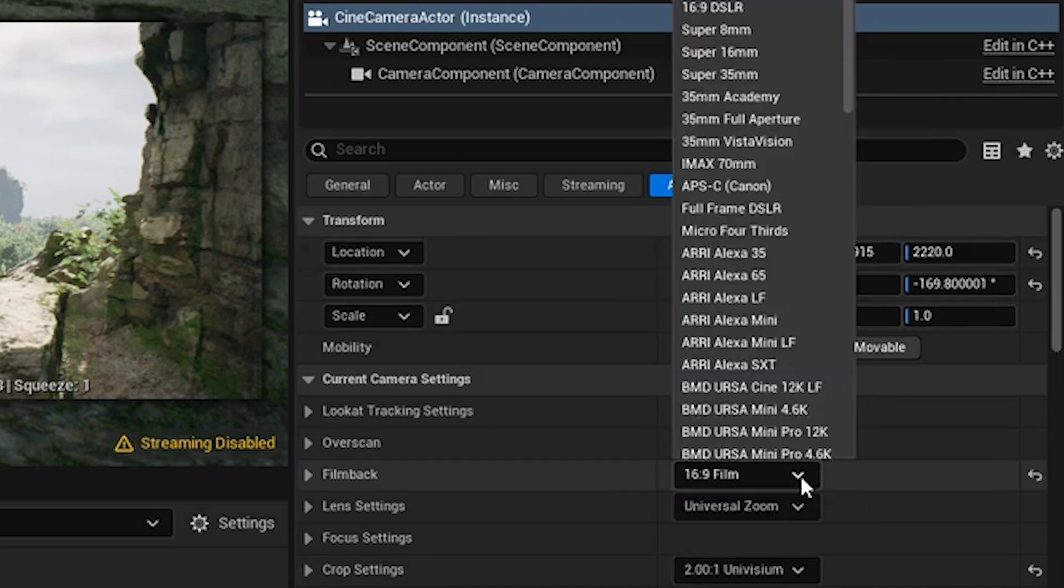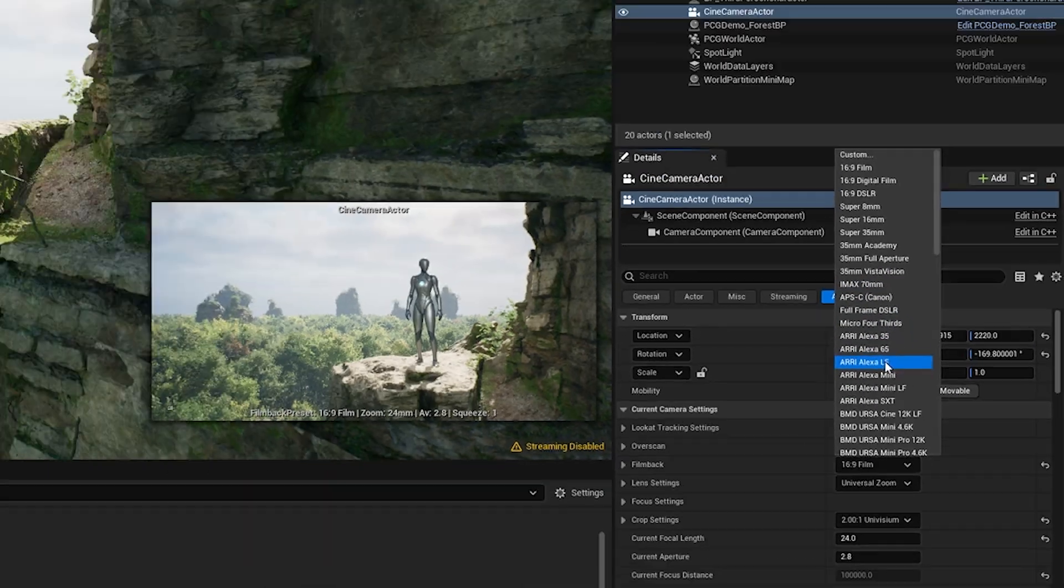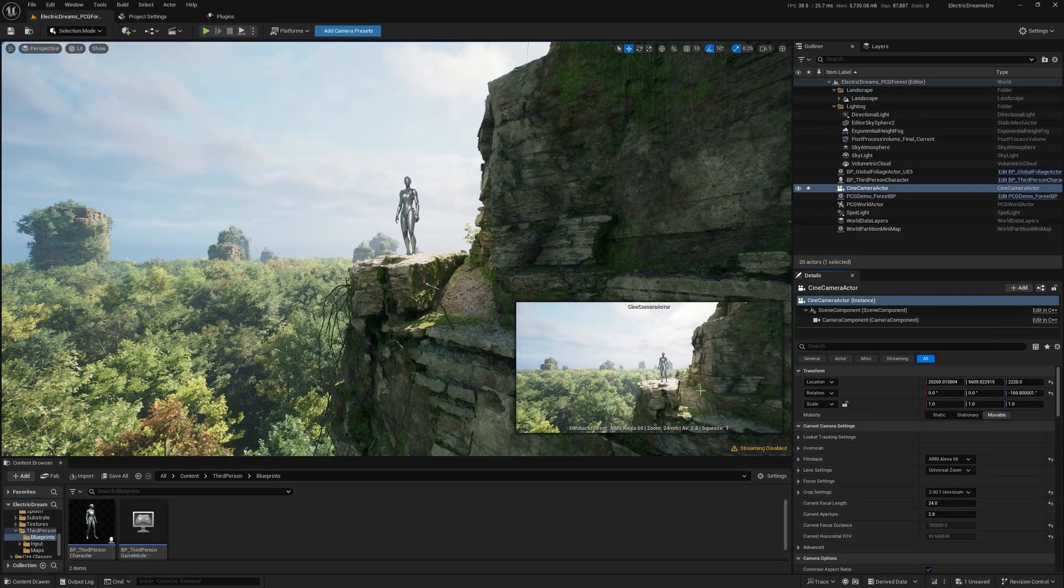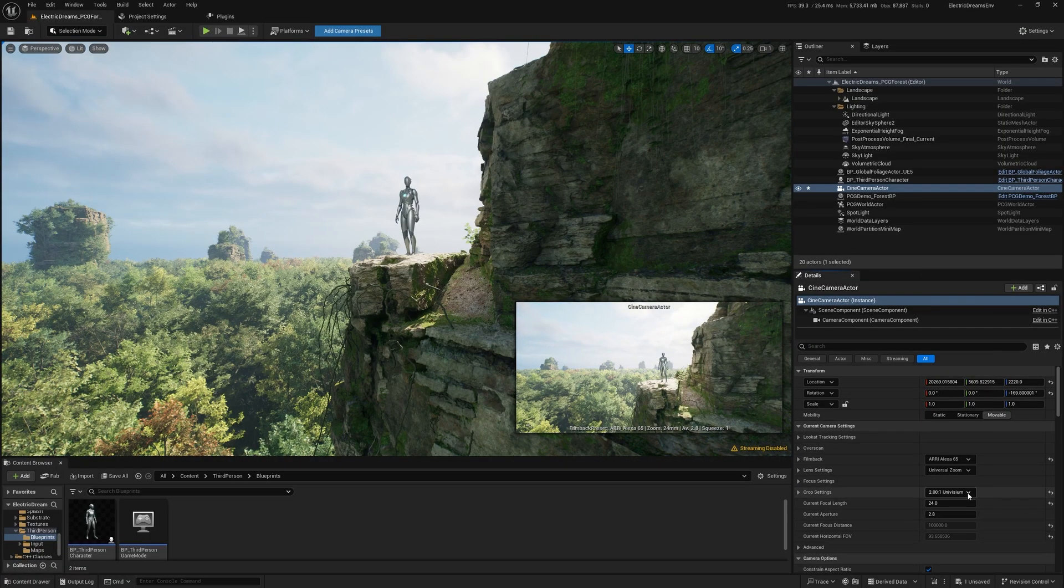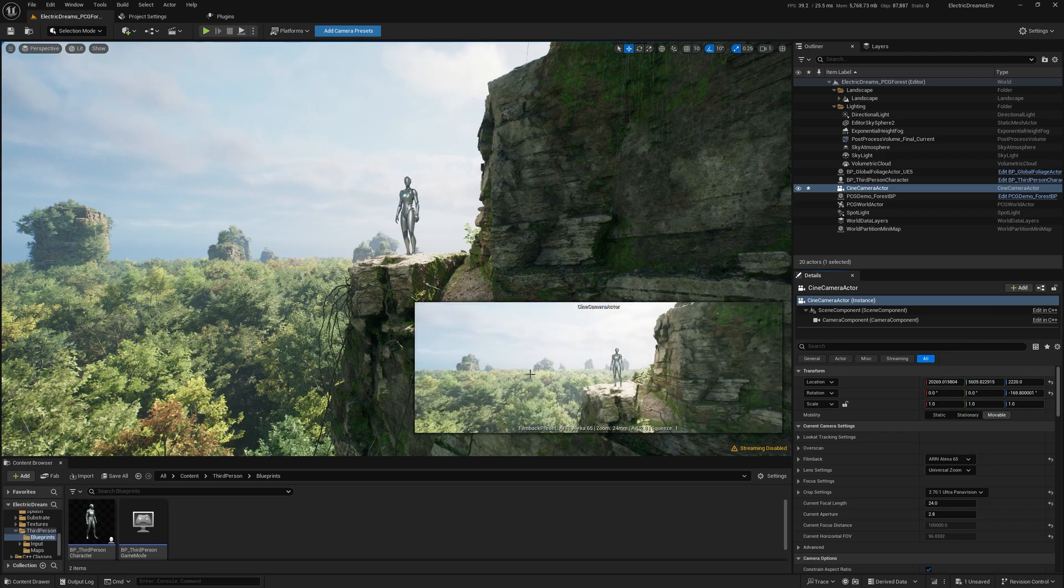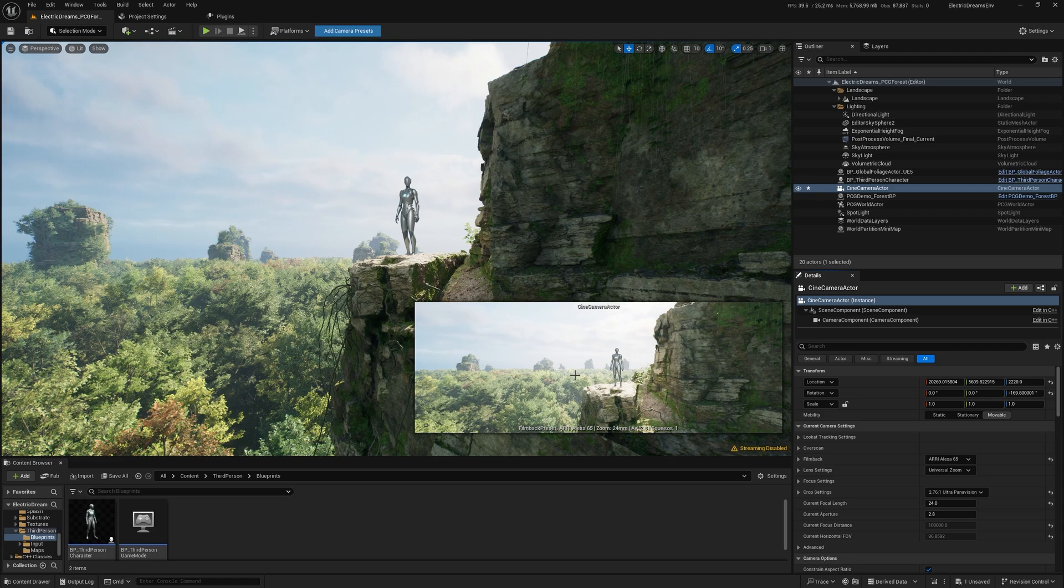So if I come in here now and say I want to do something super wide, let's go with an Alexa 65. You can see how much wider that field of view is. And let's say that I want to use a super wide ultra Panavision crop with that to really emphasize my landscape for my storytelling. You now have the ability to do that.